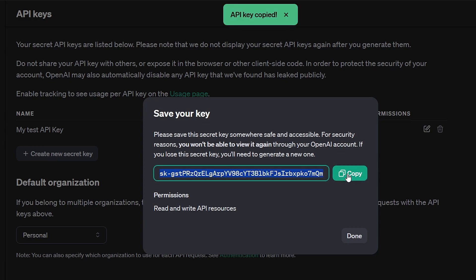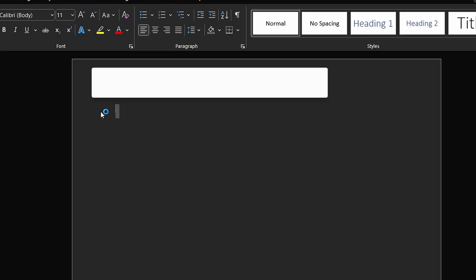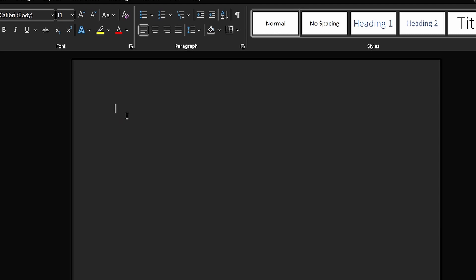Remember, never share it with anyone to avoid unauthorized usage and potential charges on your API usage.